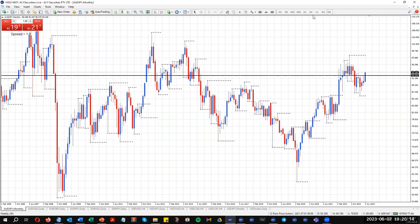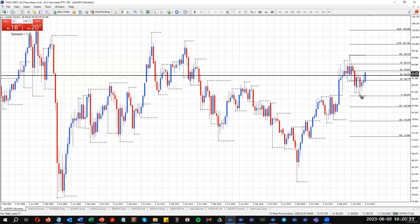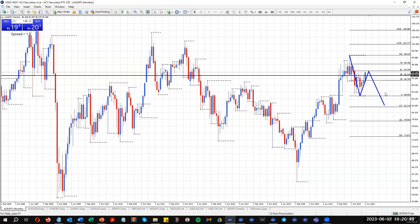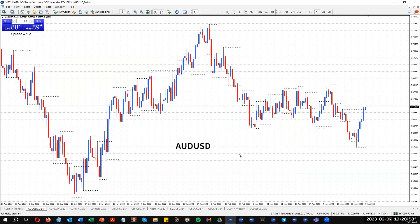Moving on from the Aussie Yen — from the highest time frame perspective heading into the new month, the trend is actually still potentially down on the monthly chart even though we're moving up. We're heading towards the 62% level at 93.70 — this could be a corrective move up to a 62% retracement before potentially moving back down. I'll have to wait and see how that maps out over the next few months. Let's move into the Aussie Dollar — I'll start with blank charts again.